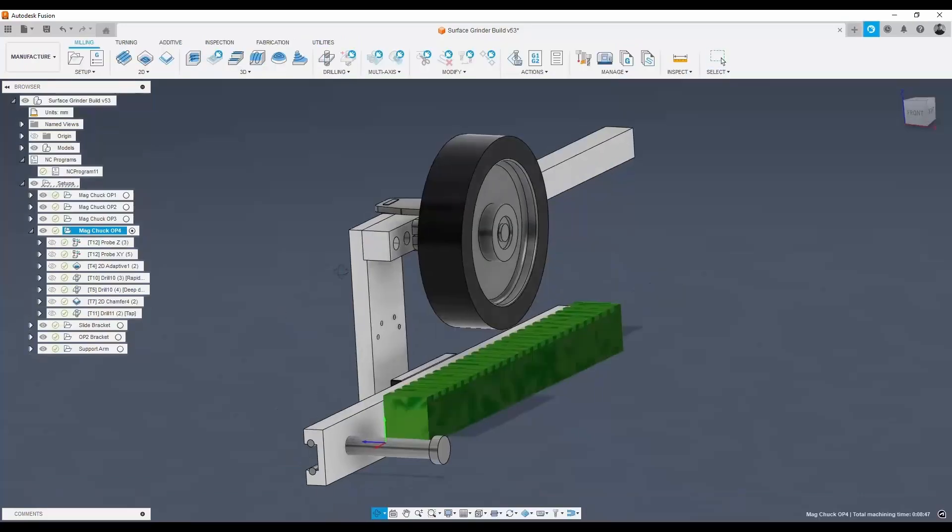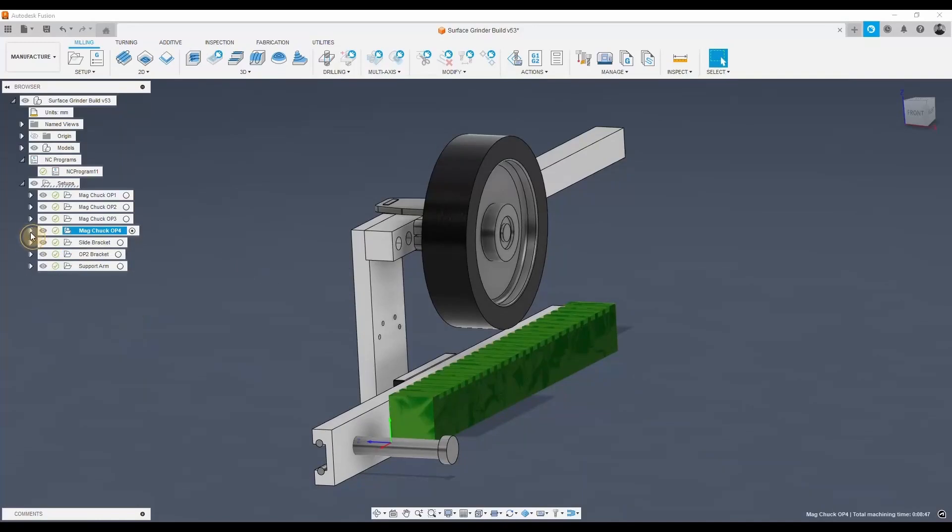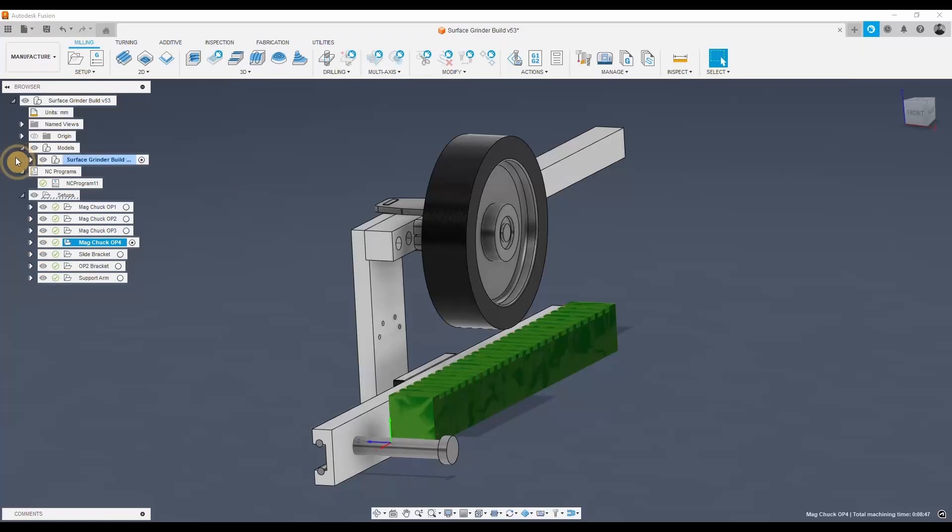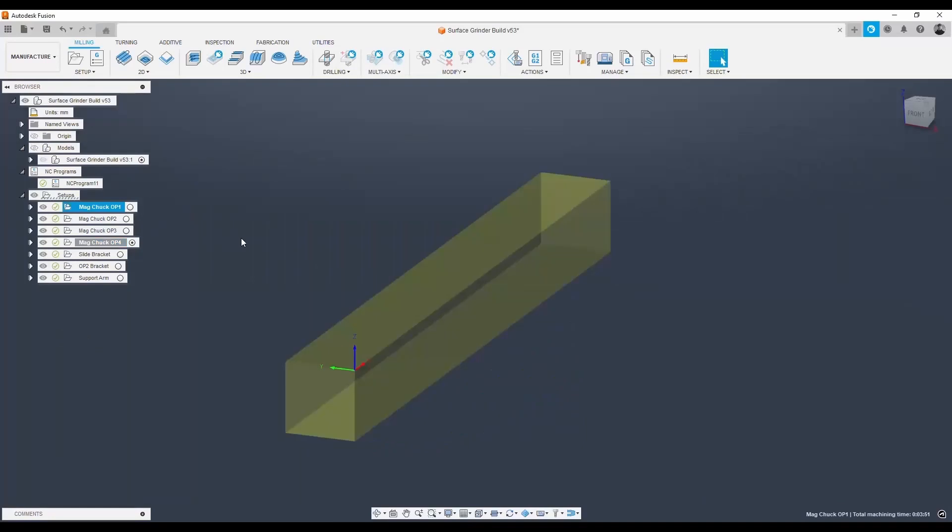So again, Fusion 360 is really great for projects like this because I was able to model the entire thing in Fusion 360 and then do all of my machining on my Sial X7.